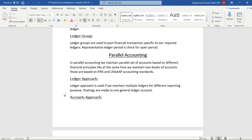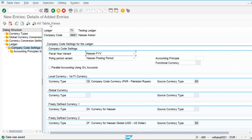There are two types of approaches used for parallel accounting: the ledger approach and the accounts approach. In the ledger approach, we use two different ledgers for different accounting principles. In the accounts approach, we use two different GL accounts posted on the basis of different accounting principles. We are configuring both, but the ledger approach is recommended by SAP.